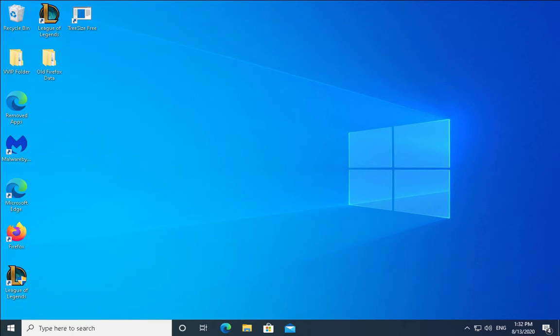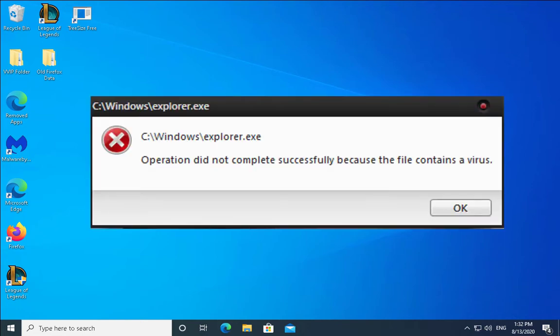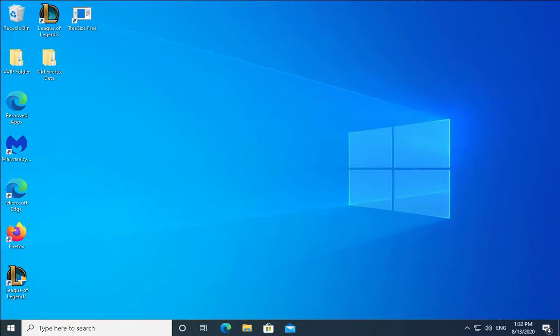Hello guys, this is Nilesh Kamde. In this video we're going to see how to troubleshoot an issue related to 'operation did not complete successfully because file contains a virus.' We're going to see different methods and you can follow all the troubleshooting methods one by one. There's a possibility your issue would be resolved by one of the methods.